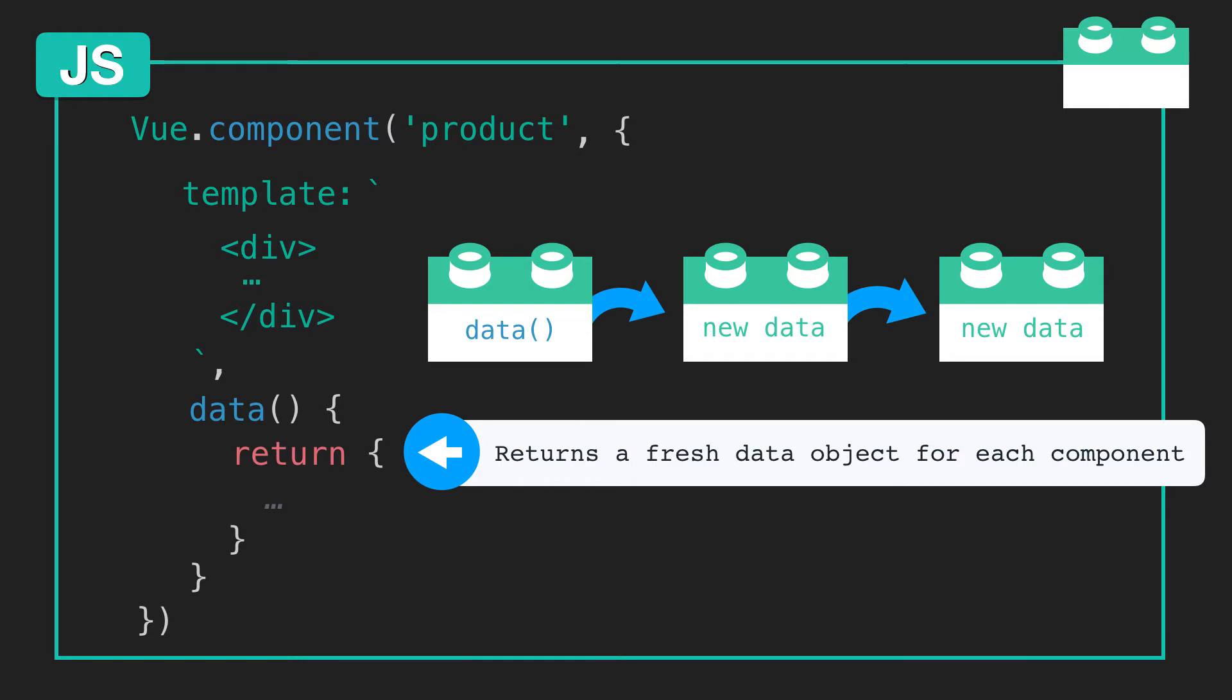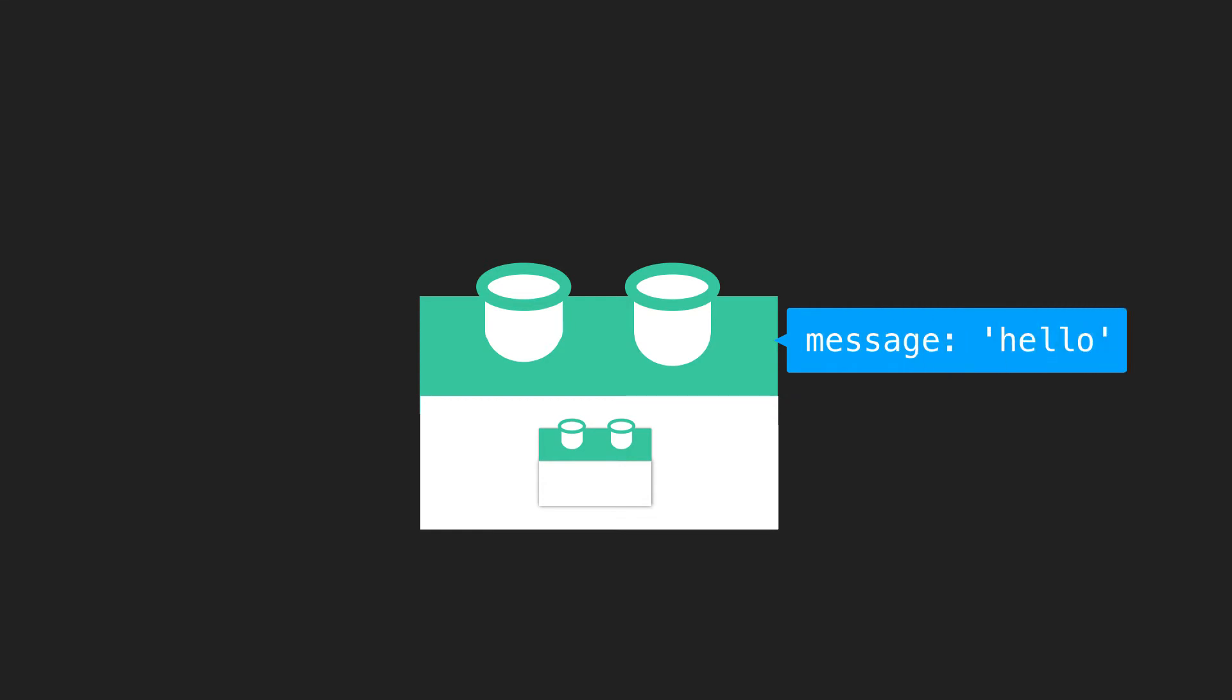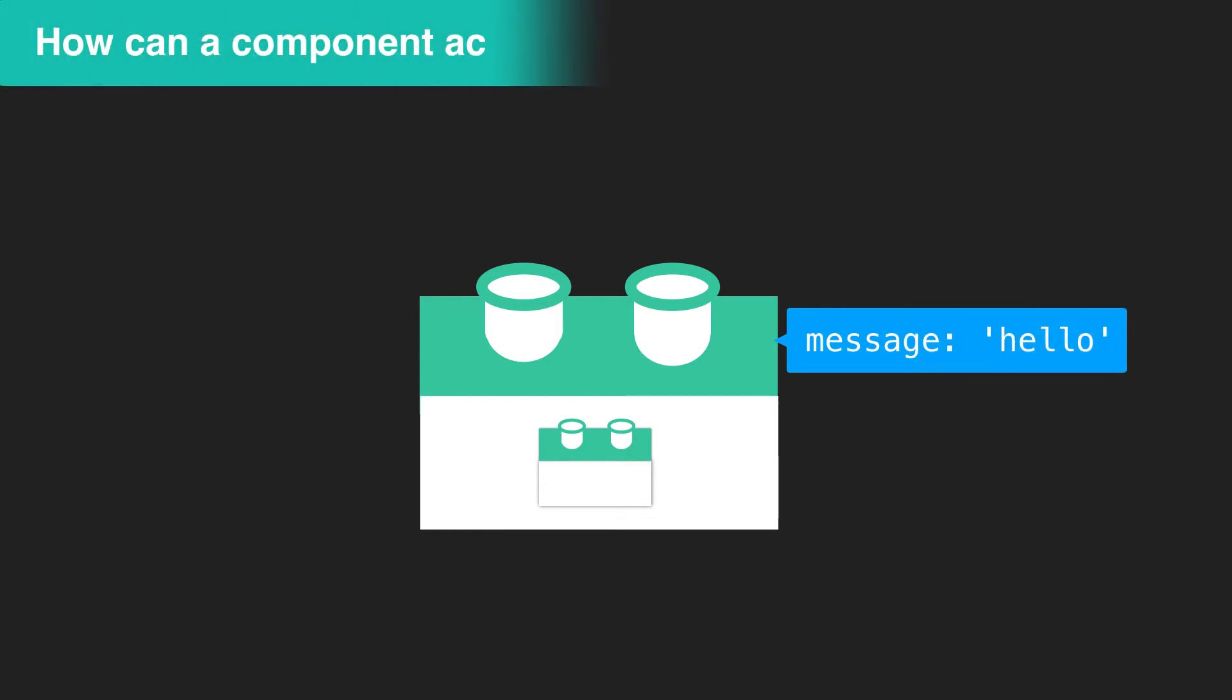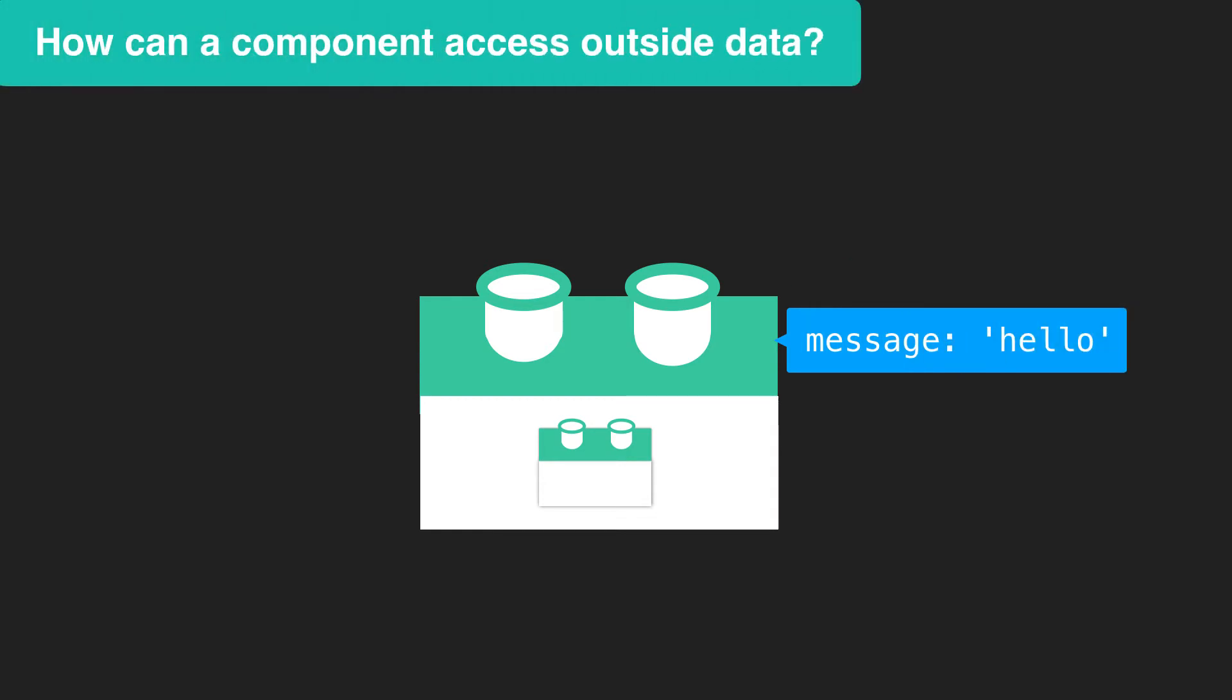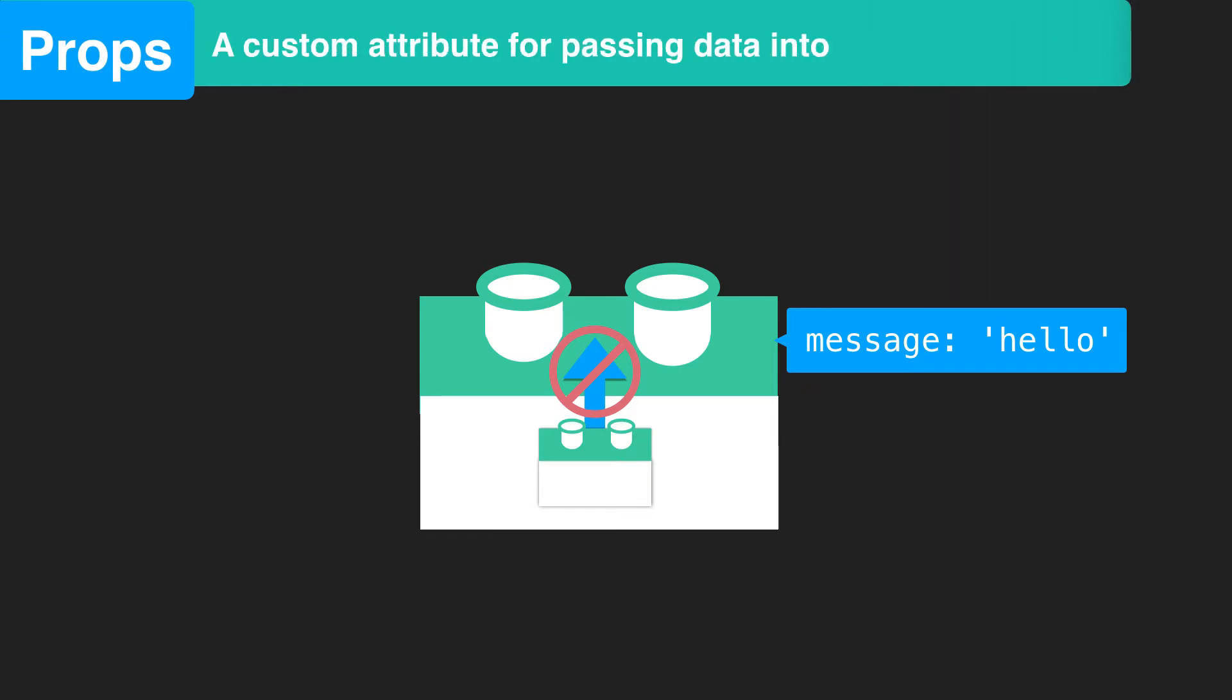What if our component is nested somewhere, such as within this parent component, which has some message data? Since our component has its own isolated scope, it cannot reach up outside of itself for its parent's message data. Instead, we can use props. A prop is a custom attribute for passing data into components.